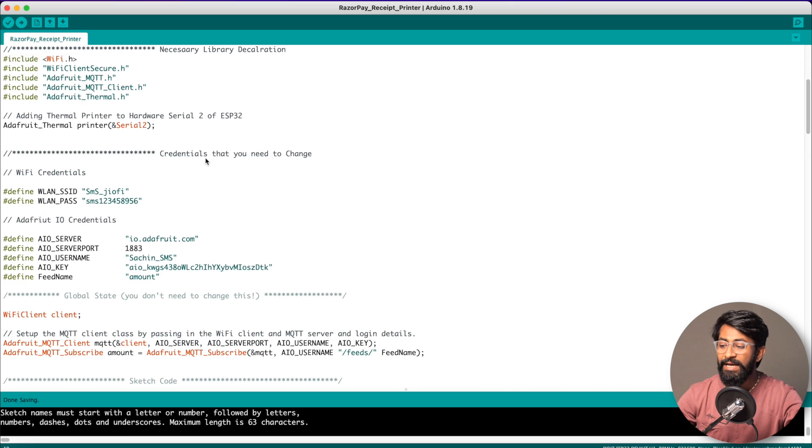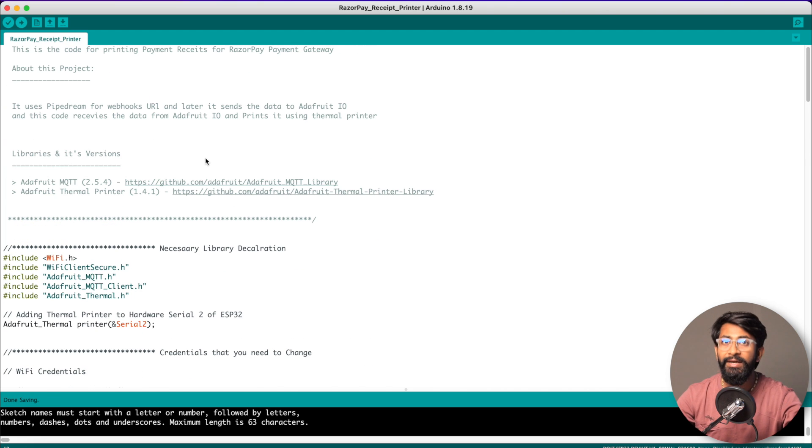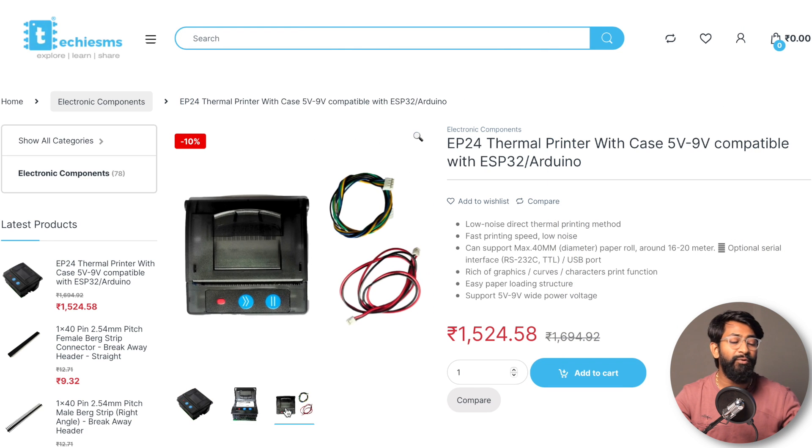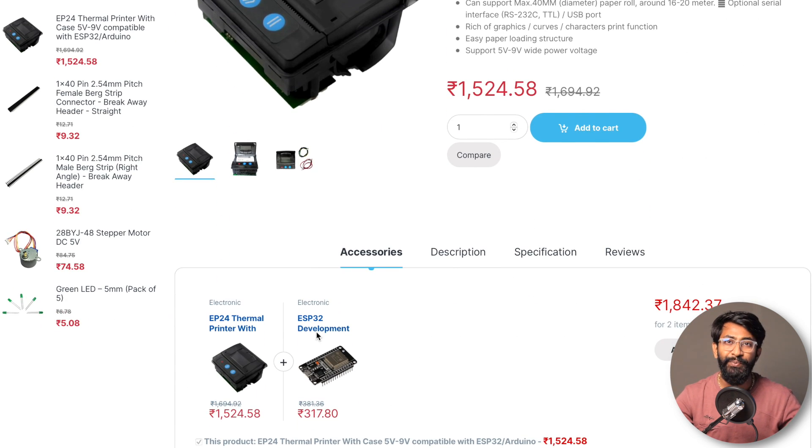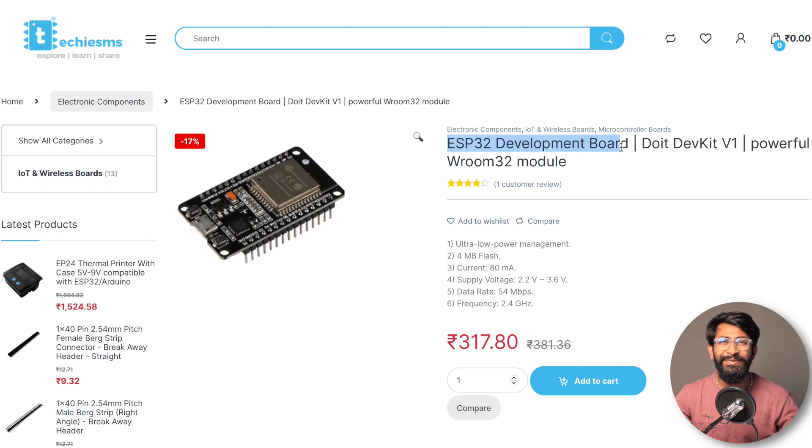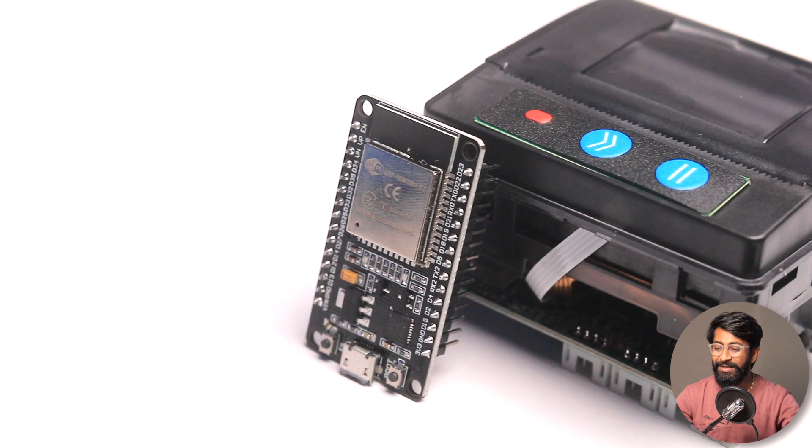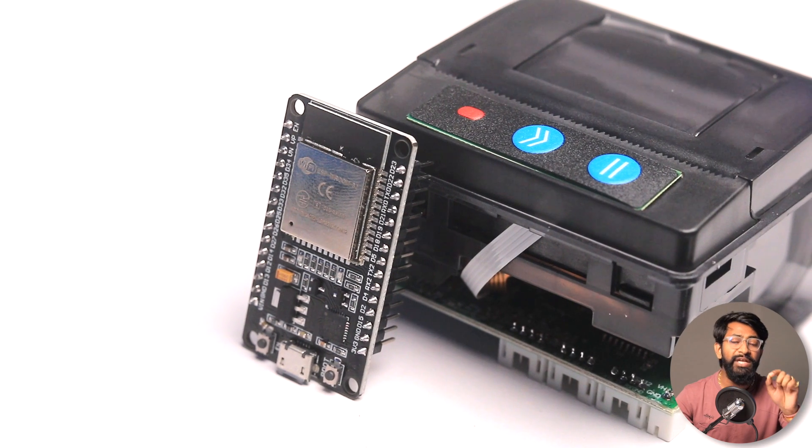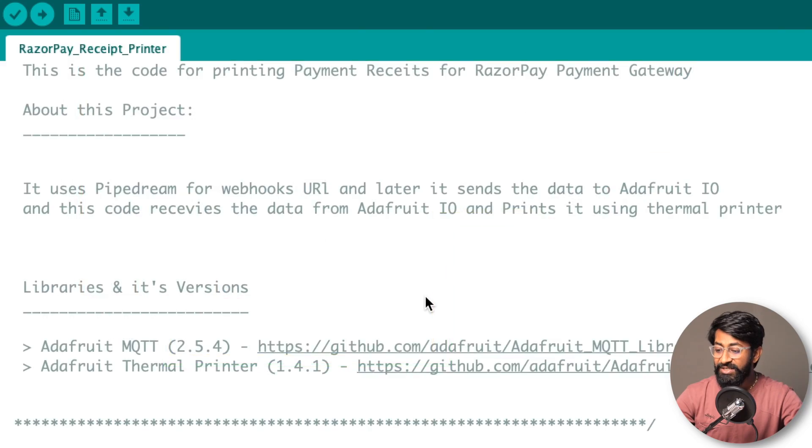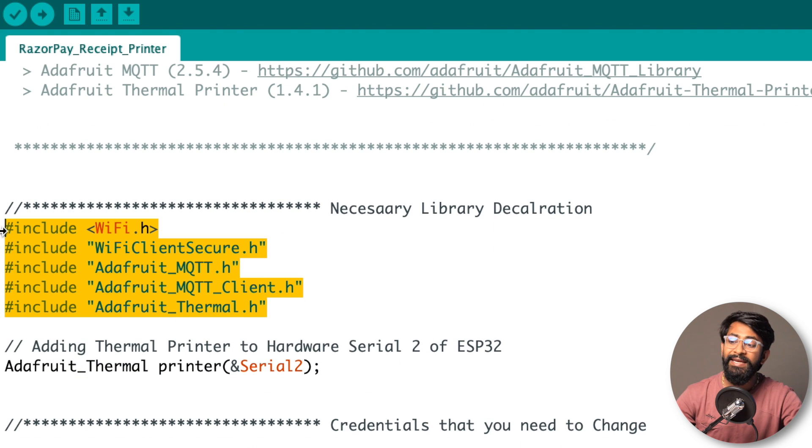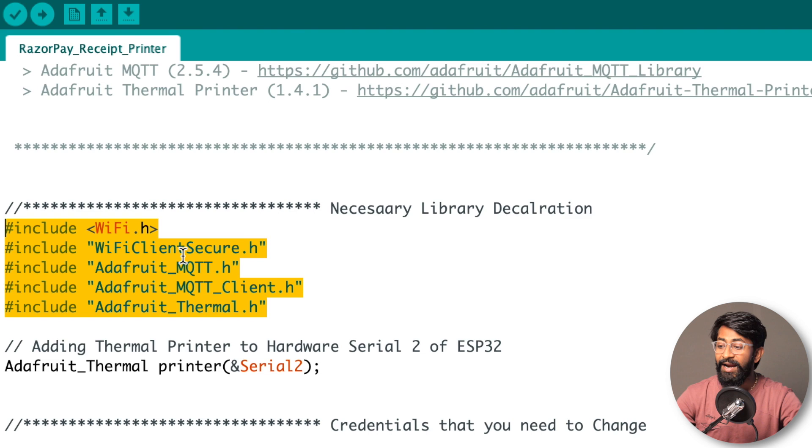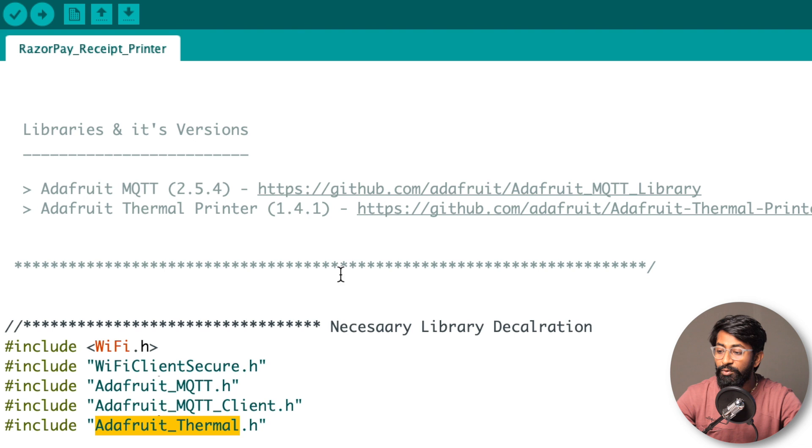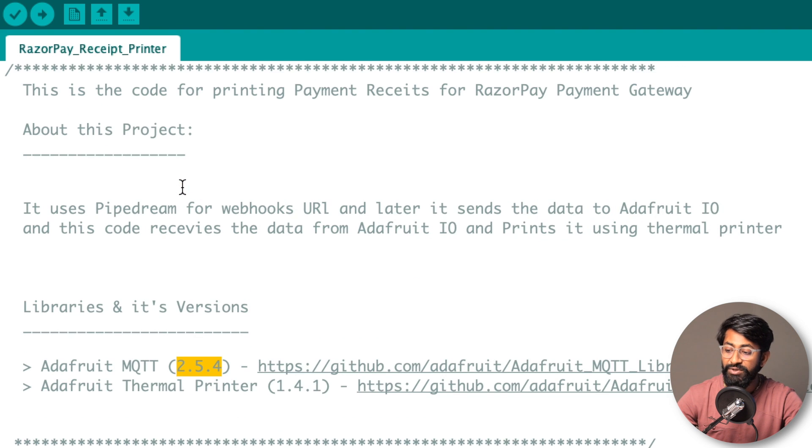Here is the complete example code that will get the data from Adafruit MQTT server and print it on the thermal printer. For this project I'm using the EP245V to 9V thermal printer along with ESP32 board. Both products are available on our website - links are in the description. After getting both components, connect them according to this connection diagram. First, we've installed all necessary libraries. Before the libraries, you need the ESP32 boards package installed in your Arduino IDE. Second, install Adafruit MQTT and Adafruit thermal printer libraries whose links I've mentioned with the version I'm using.